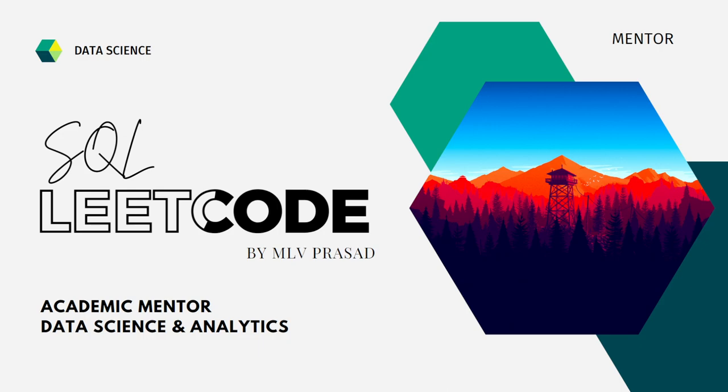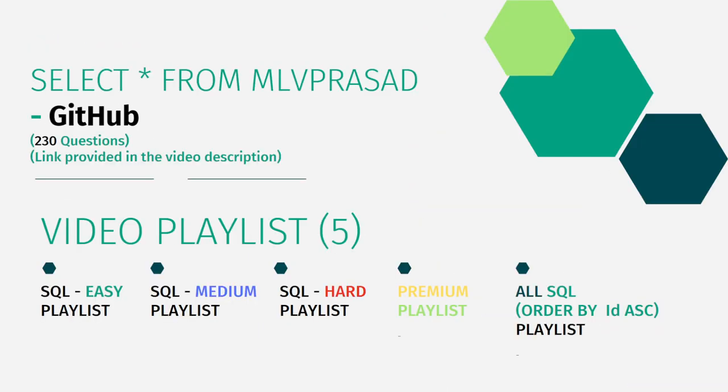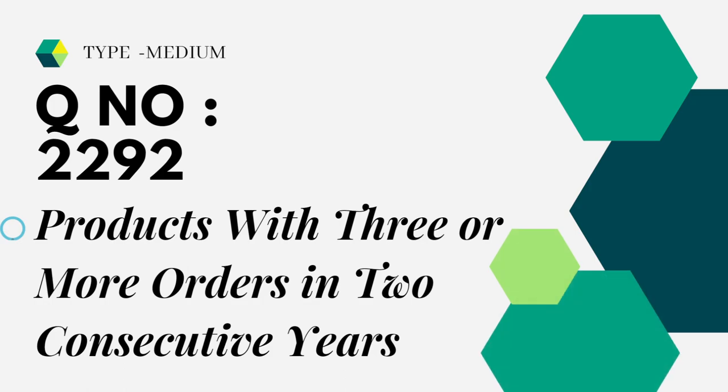Myself MLV Prasad, I am a mentor for data science and analytics. All my code solutions for the questions available in LeetCode platform are there in my GitHub repository. The link for that is available in the description below. I have segregated the channel into five playlists namely easy, medium and hard depending upon the difficulty of the question.